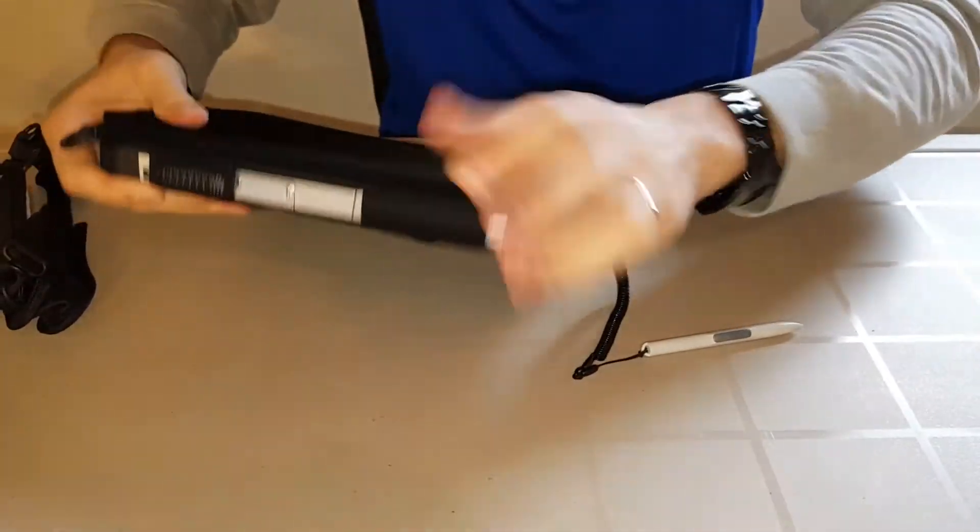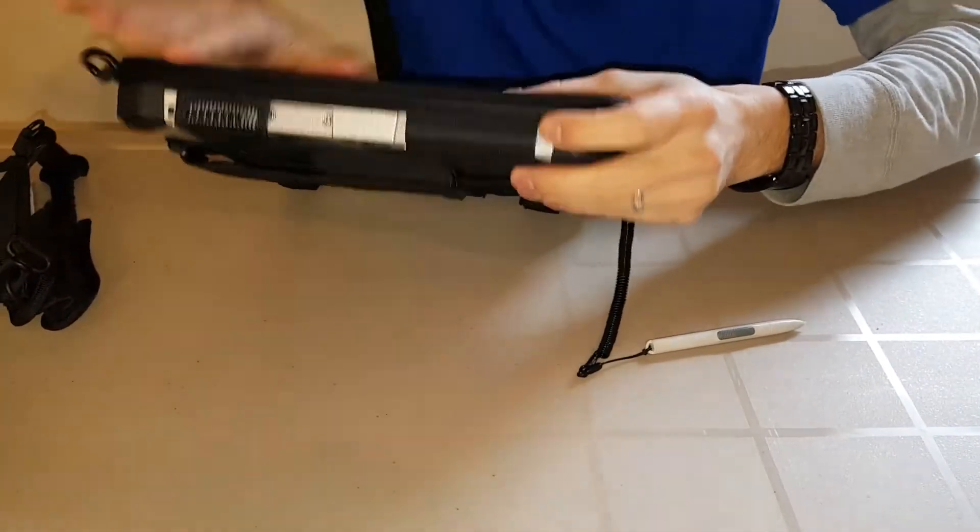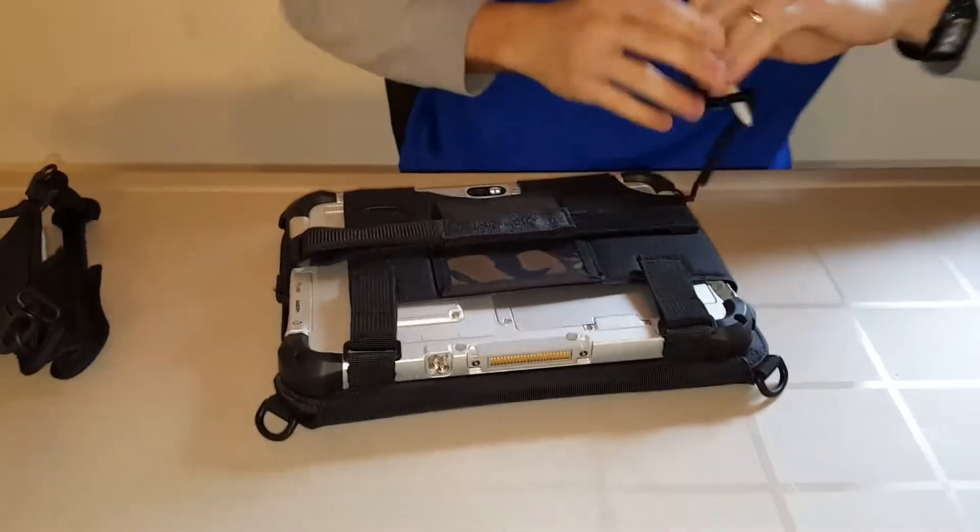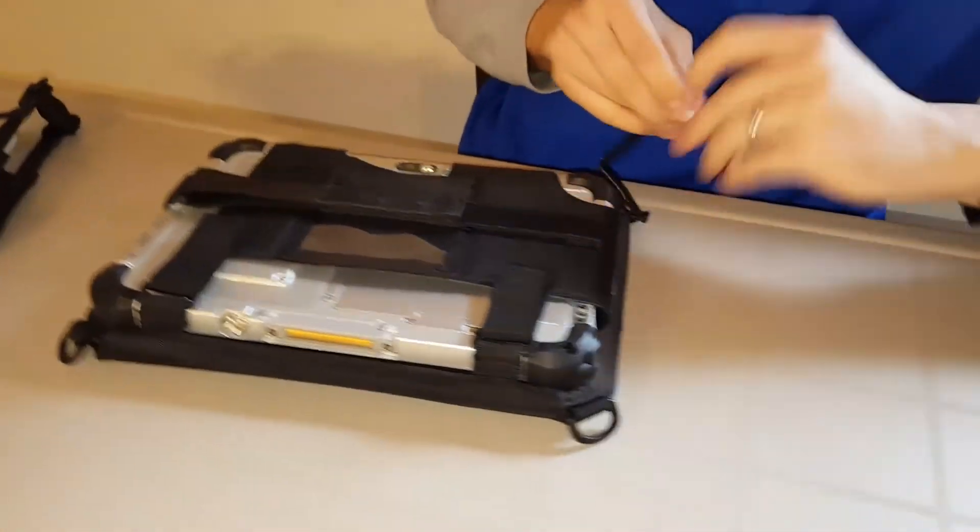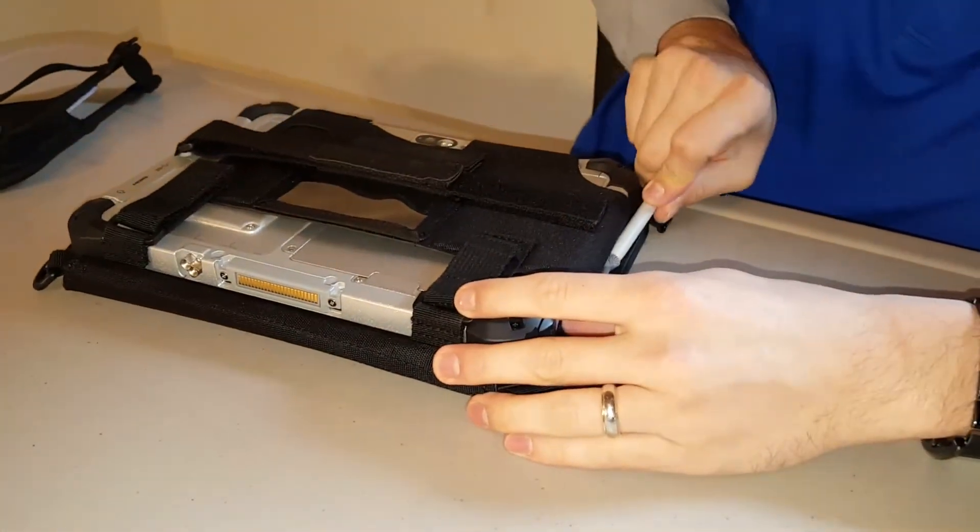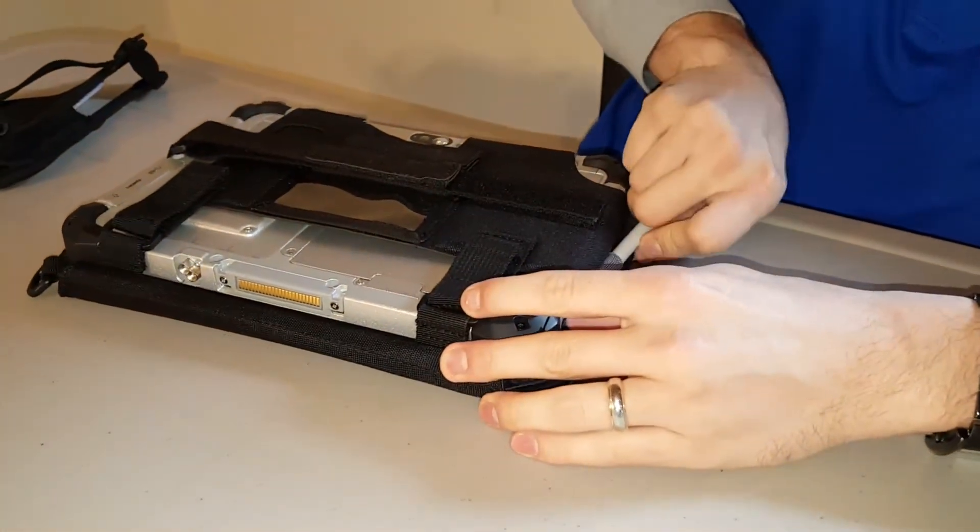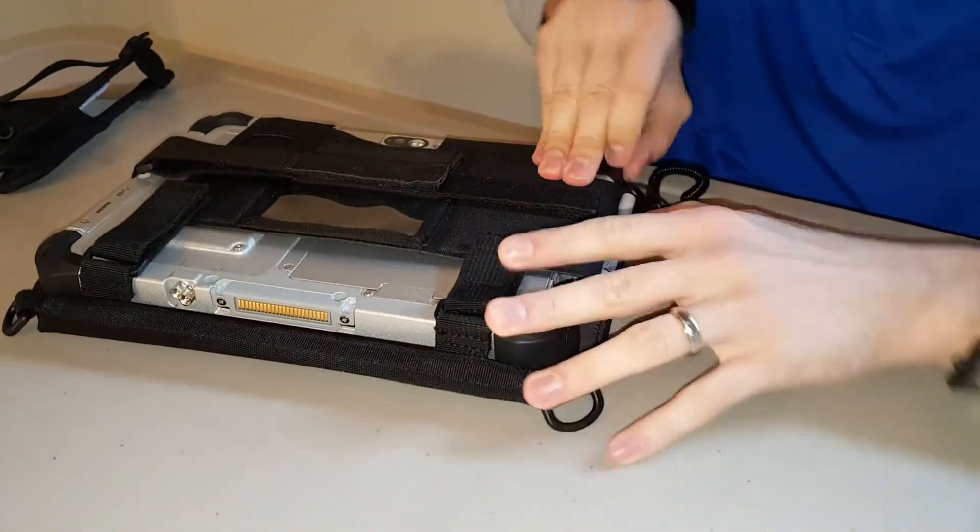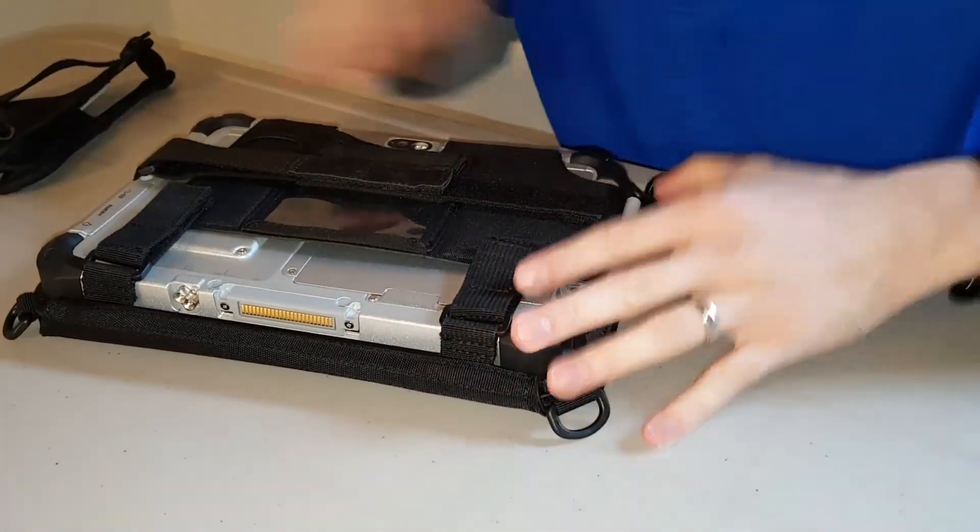Now this case has a magnet right there that holds that in place. The stylus is going to go through the tether whenever you're not using it. It's an elastic tether so just pass it through, push it down, and it will hold it in place.